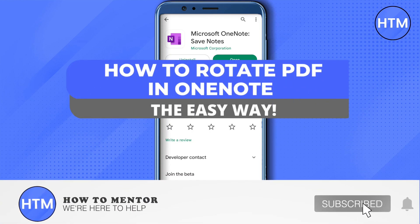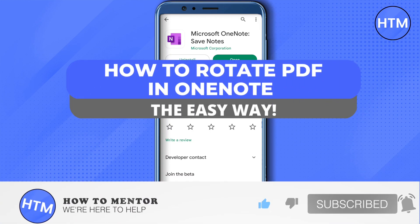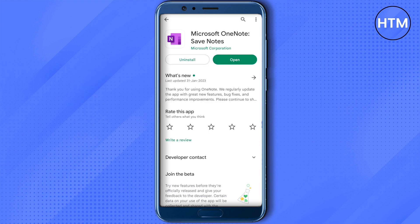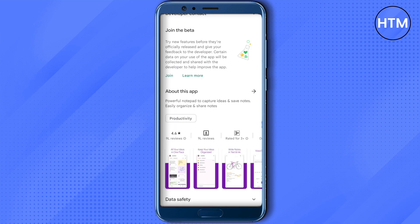Hello everyone, welcome to our channel. Today we will see how we can rotate a PDF in OneNote. For that, you need to create a new page in OneNote, and after that you need to open up the original document using your browser.